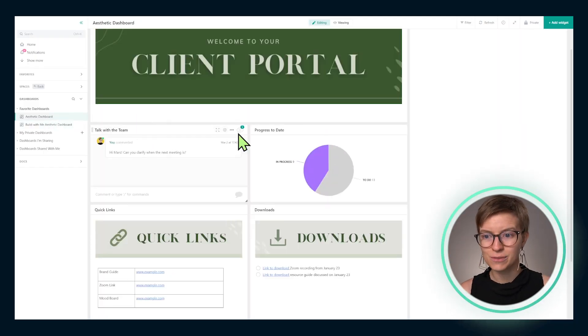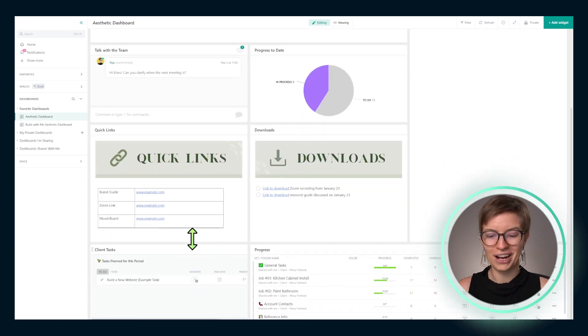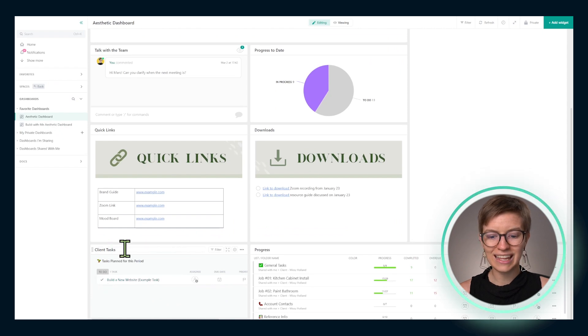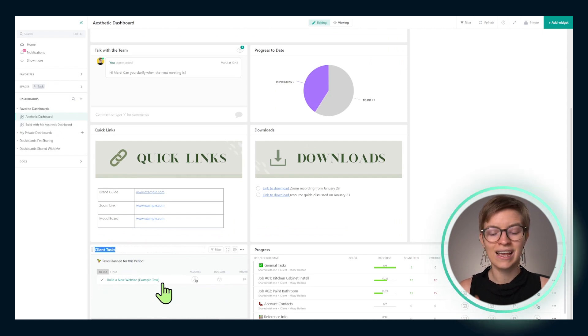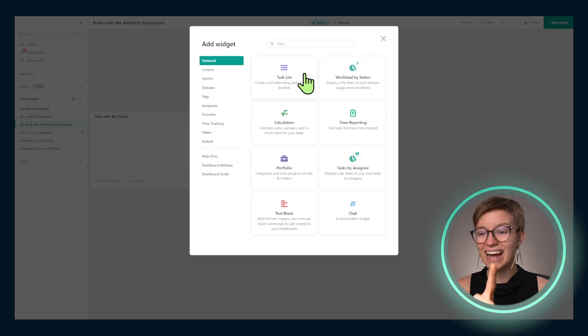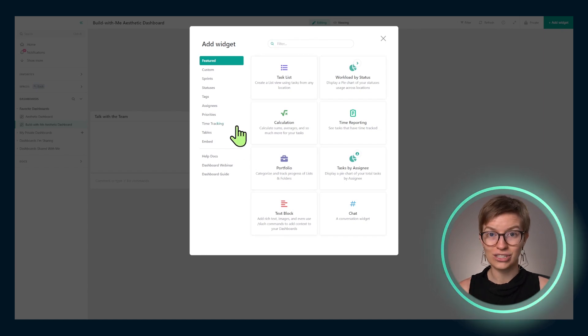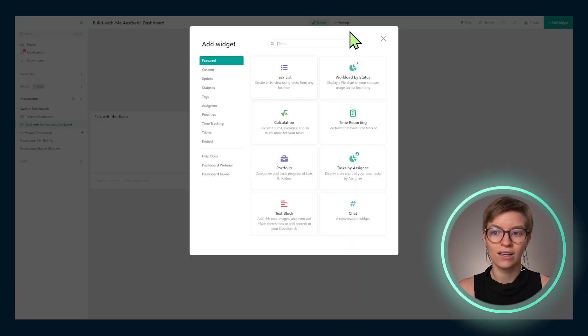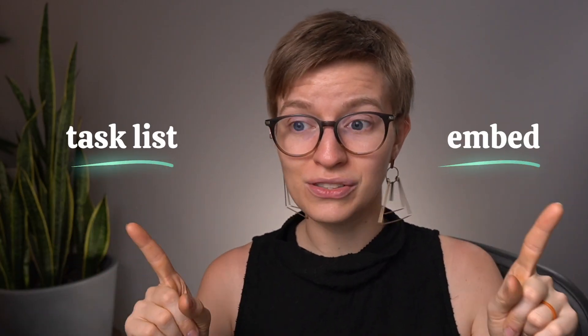Going back to our example, the second dashboard widget I want to put in is a bit out of order. We're going to put in the client tasks widget, because I think this is a common one on new dashboards — we want to have some way to let the other person see what we're waiting on them to do. Back in the Add Widget panel, we are going to create either a task list or an embed widget. The task list is what we'll choose if this person also has access to other areas in ClickUp. Otherwise, if we don't want the client to have access to anything else and just want this dashboard to be their only spot, we'll choose embed.